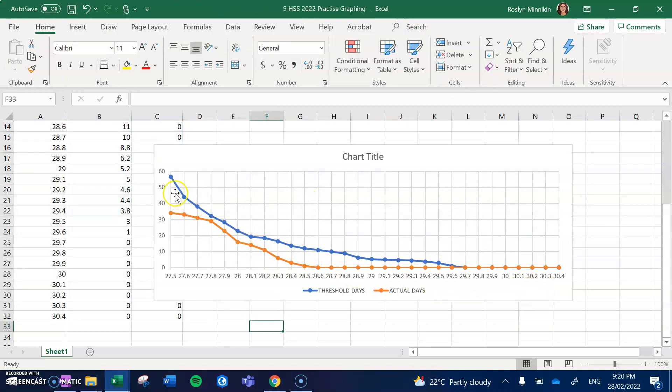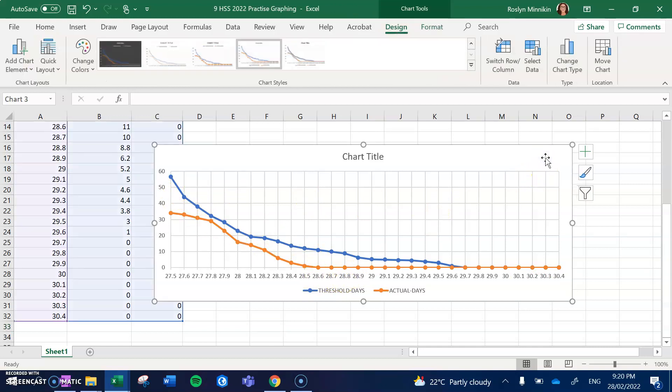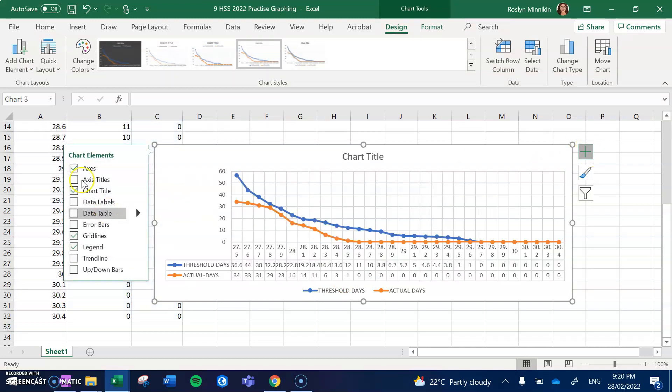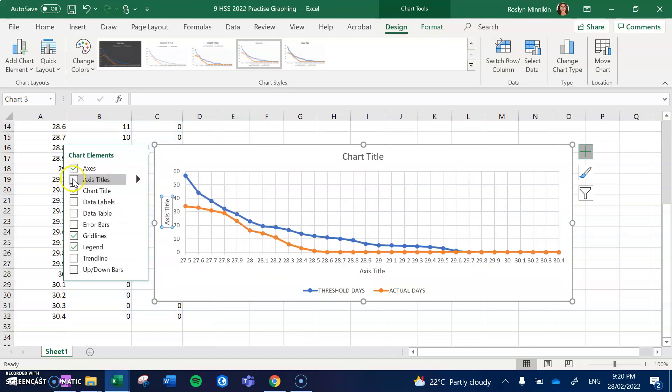However, we're still missing information. We don't have our axis titles, so we're going to add those. Click on our graph again, get the plus sign up, choose Axis Titles, and we have two axis titles here.